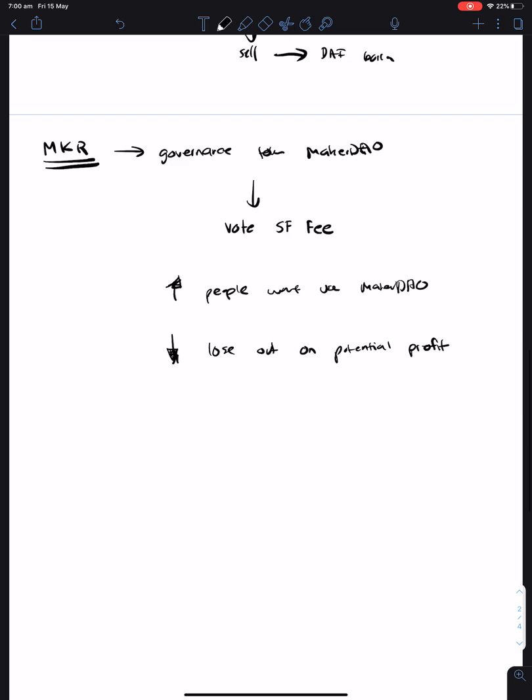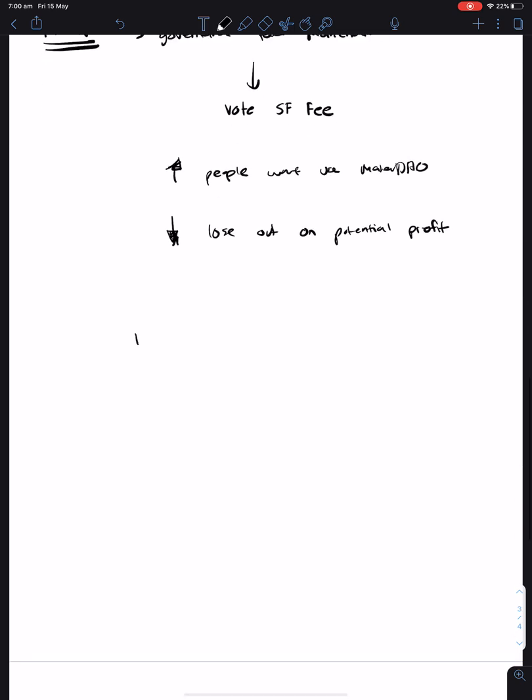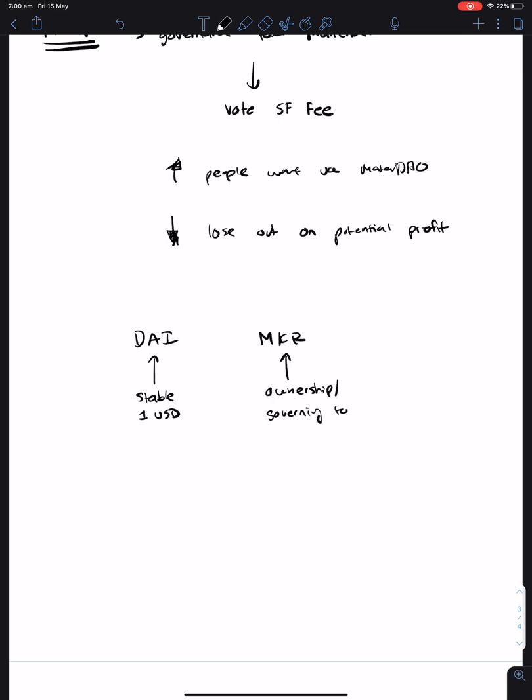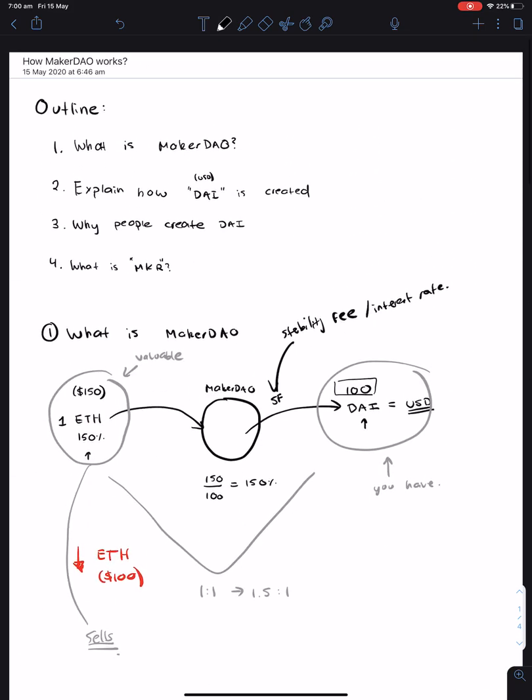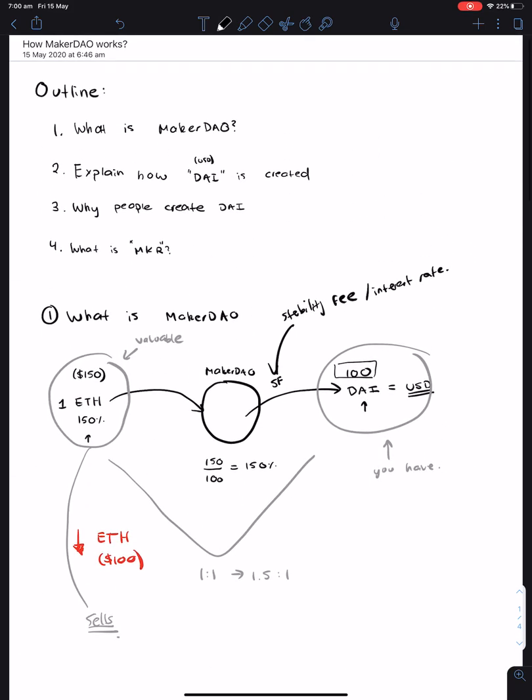So in a way, when we think about MakerDAO, we've got DAI and MKR. This is the stable one US dollar. And this is, think of it as like an ownership slash governing token.